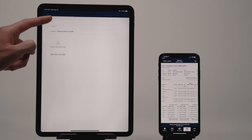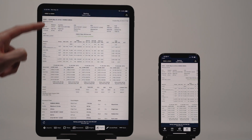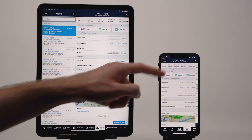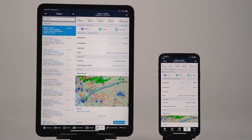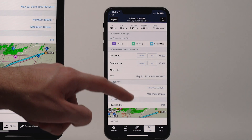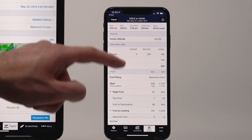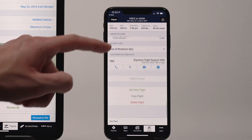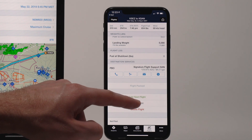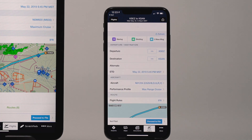Because shared flights are tied to the originals, you can't edit the details of any flight shared with you. However, you can pack for a shared flight, copy the flight, and send the shared flight to the map or logbook.